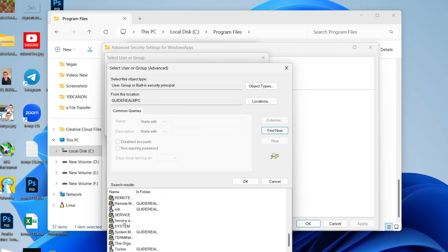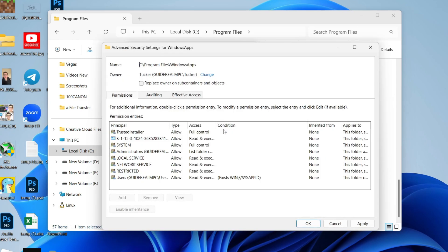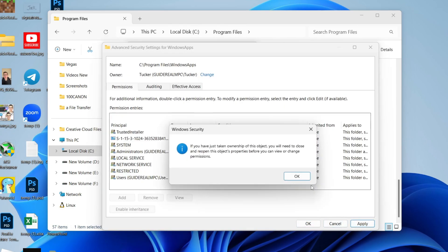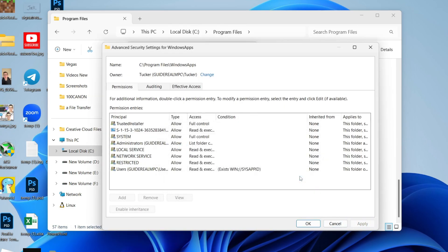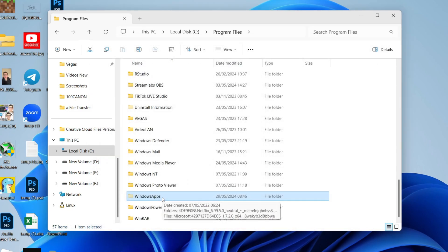And now what you need to do is find your user account. Here's mine, and then click OK. You can then press OK and press Apply in the bottom right. Press OK and OK again, and finally OK again.